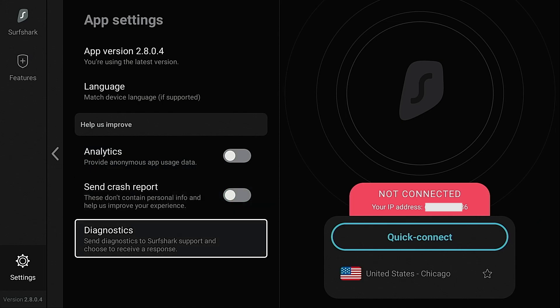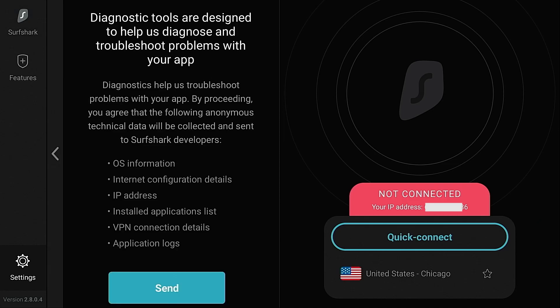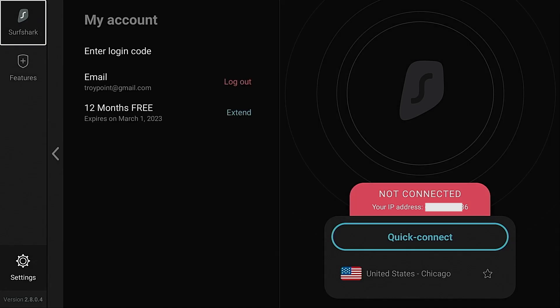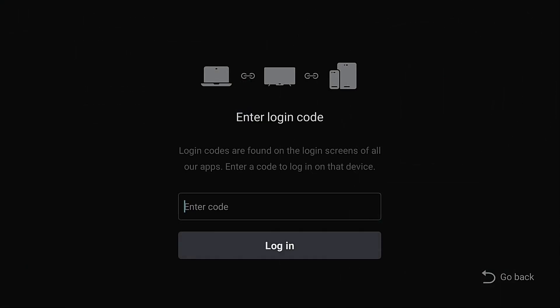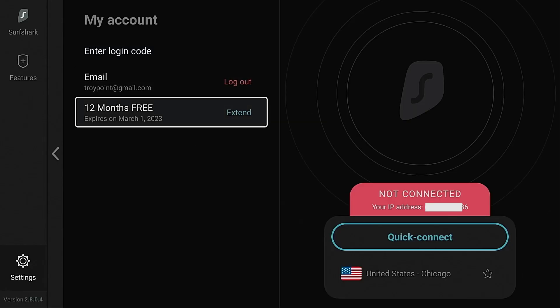Diagnostics. If you ever have any problems with your application, the support team at Surfshark may instruct you to use this tool here to send them information about your problems. Within my account, you're going to find an enter login code section. Now, I mentioned this earlier. When you install Surfshark onto other devices such as your phone, tablet, or computer, when you first go to sign in, it's going to give you a login code. And the awesome thing about that is you can take that login code and input it on any device such as this that's already logged in. And once you do that, you're going to be automatically logged into that device. A nice time-saving feature by Surfshark. And then you're also going to notice on this screen, it shows when your current plan expires.